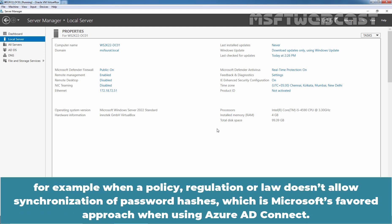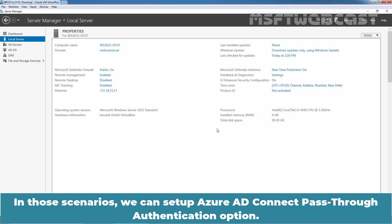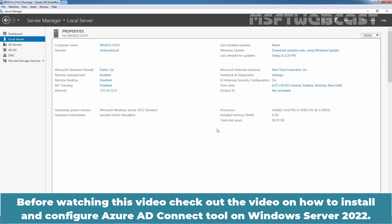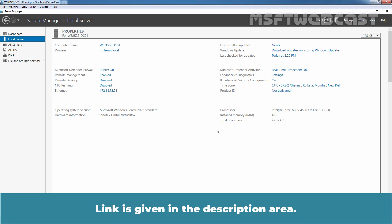For example, when a policy, regulation, or law doesn't allow synchronization of password hashes — which is Microsoft's favored approach when using Azure AD Connect — in those scenarios we can set up Azure Active Directory Connect pass-through authentication option. It also has the advantage that on-premises policies such as working hour restrictions can be evaluated during authentication to cloud services. Before watching this video, check out the video on how to install and configure Azure AD Connect tool on Windows Server 2022. The link is given in the description area.